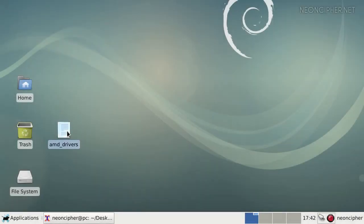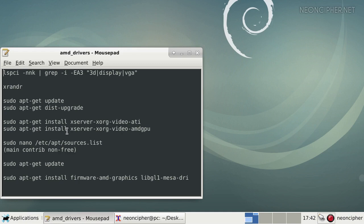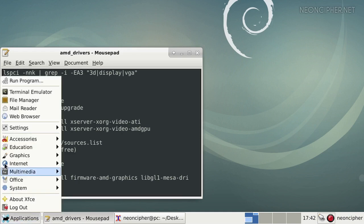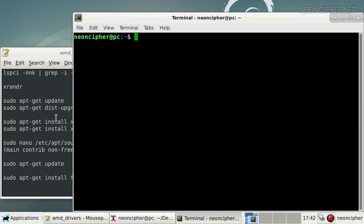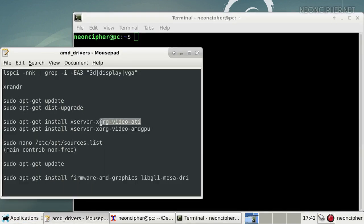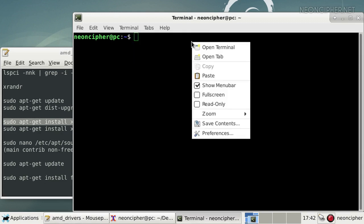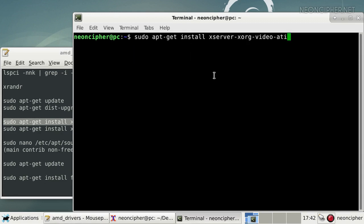I'm back. Let's continue. Usually necessary open source drivers are already pre-installed in Debian by default, but it doesn't hurt to make sure. Let's do it with those commands.